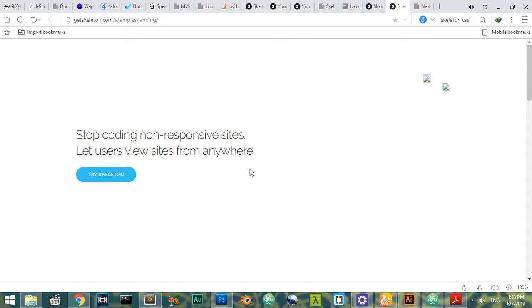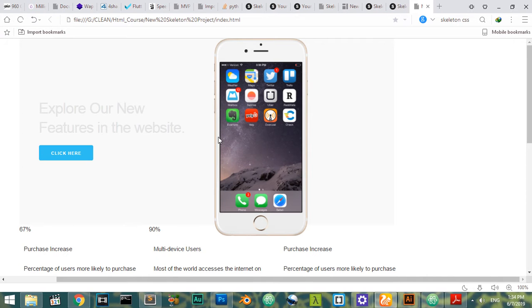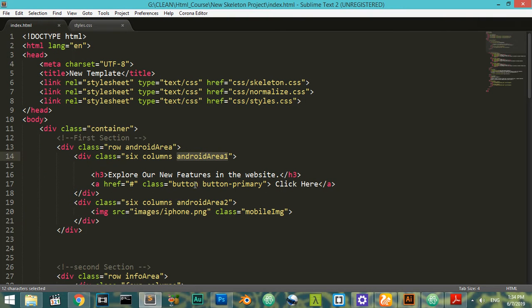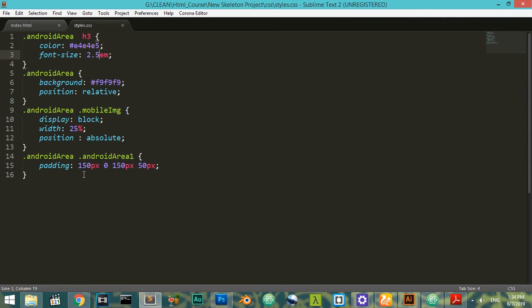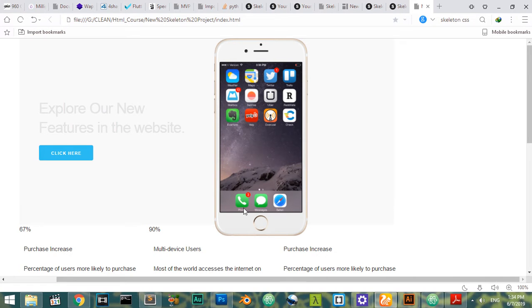Hello everyone, welcome. Let's continue our website. I have ended here and we have some data. I think we must make something — I have added a class which is button button-primary, and I've added this tag to this div so I can style it correctly. I have made some padding here to make some space.